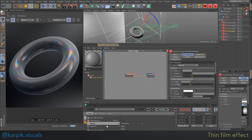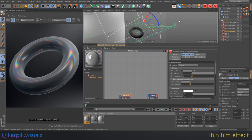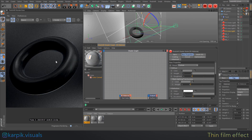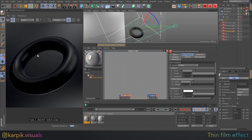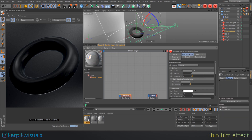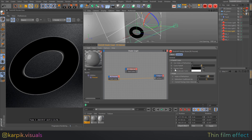Let's create a new Redshift material and drag and drop it on the torus. In my case it will be black because I'm using linear color space — I find the resulting color more beautiful, but it's not a big deal. You can use sRGB color space or linear, whatever you like. And we need to create a black and white mask, for which we can use a Fresnel node.